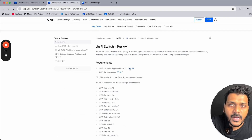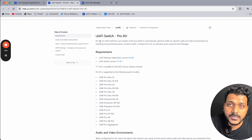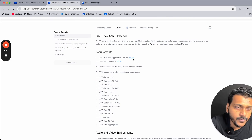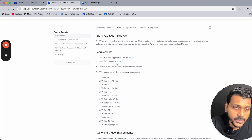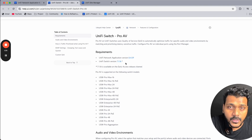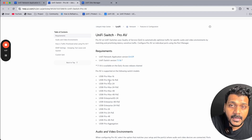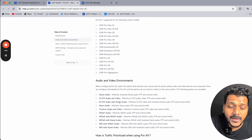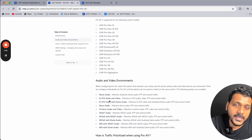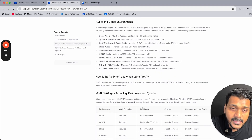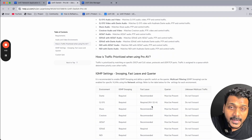There is a guide for how to set up Pro AV. The requirement is that the Network application should be on version 8.4.59 and the UniFi switch should be on the early access firmware version 7.1.16. The supported audio and video environments include Dante audio, Q-SYS audio and video, and you can see how traffic is prioritized.